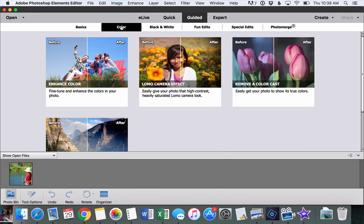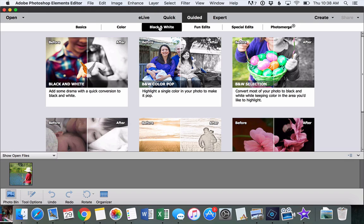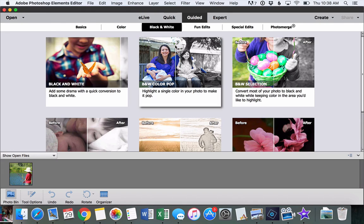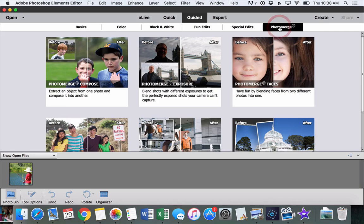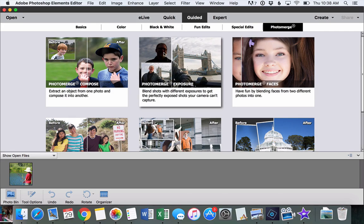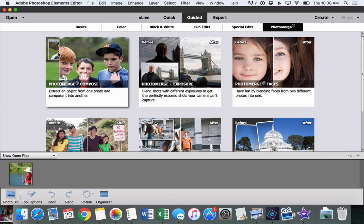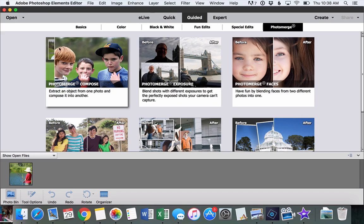There are color edits that can boost the color or add some fun effects. There are black and white edits that help you with easy black and white conversions. There are photo merge edits that actually help you merge two photos into one, which is really cool.